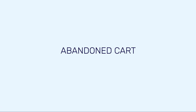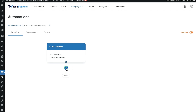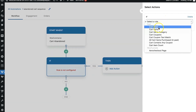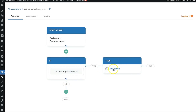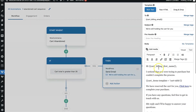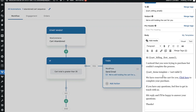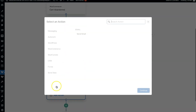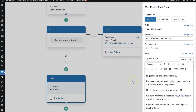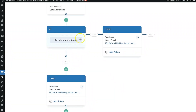Now let's configure an automation with rules — a bit more advanced. We'll add a conditional action: if the cart total is greater than $35, we will offer a 10% discount; if it's less than $35, they'll just get a simple email without any discount coupon code. So for cart total greater than $35 we'll send an email saying they get 10% off, and for less than $35 we send an email without a discount coupon code.